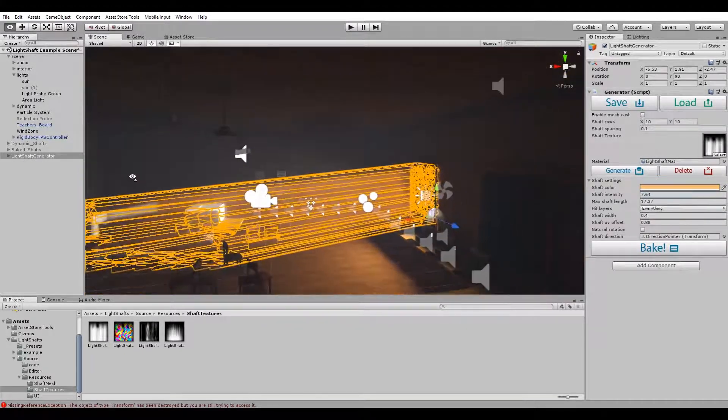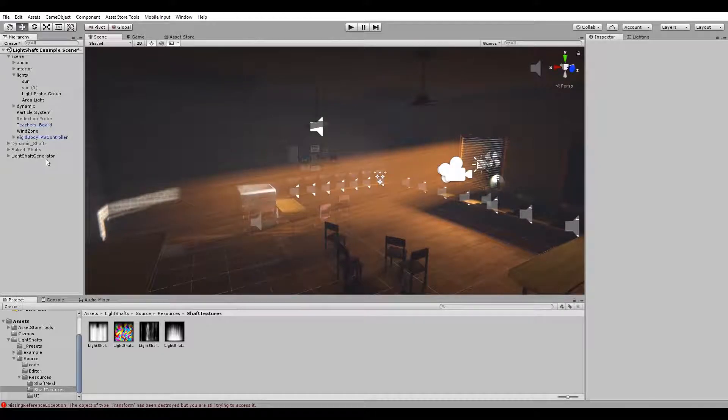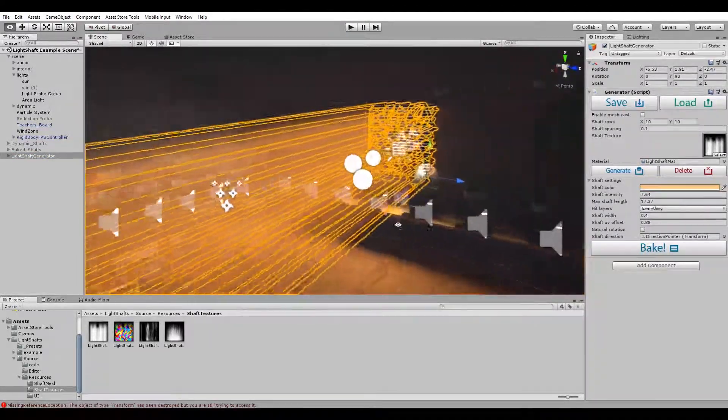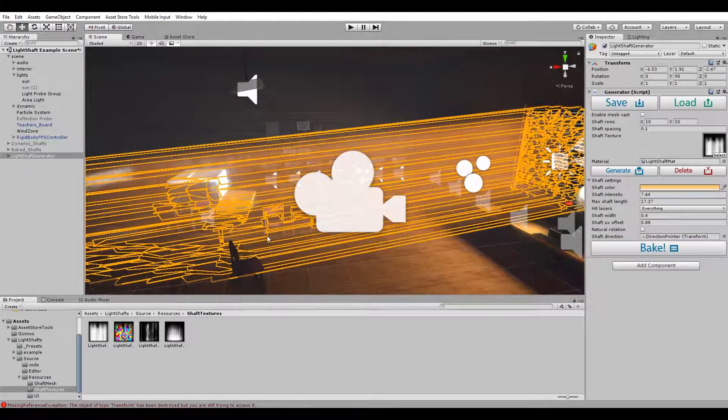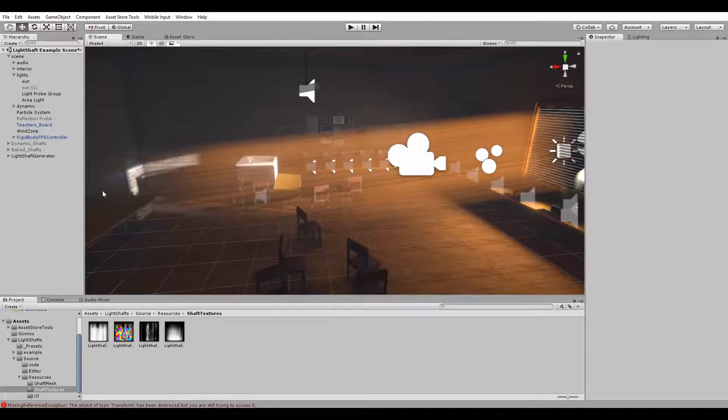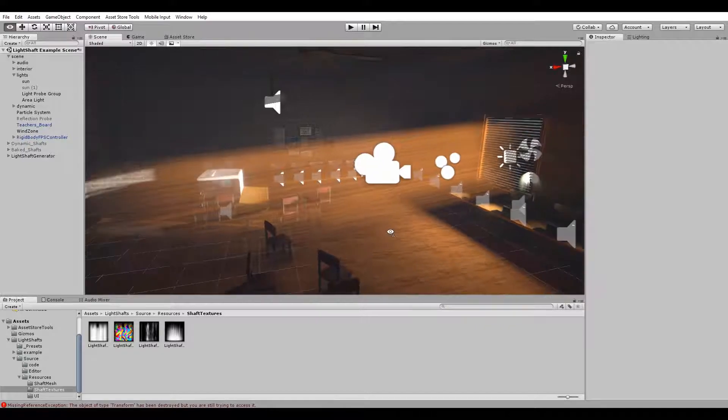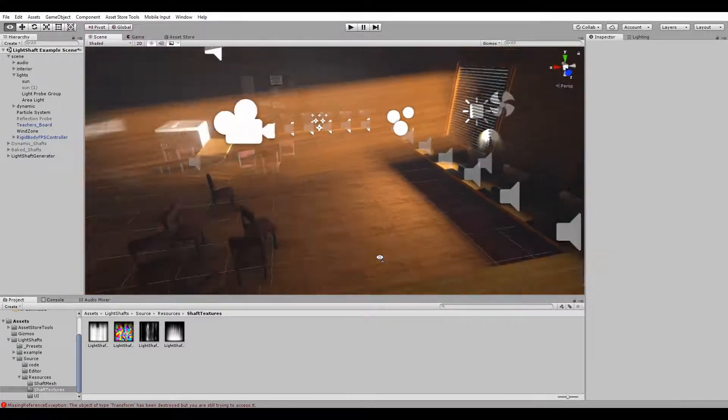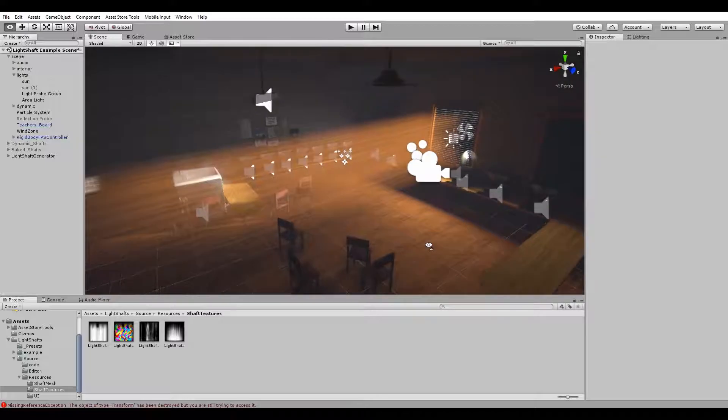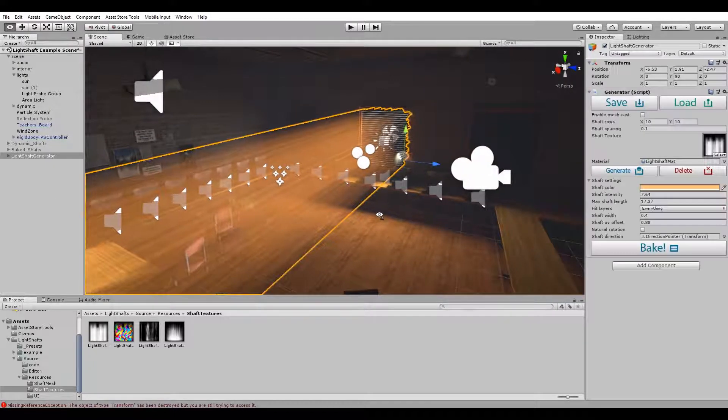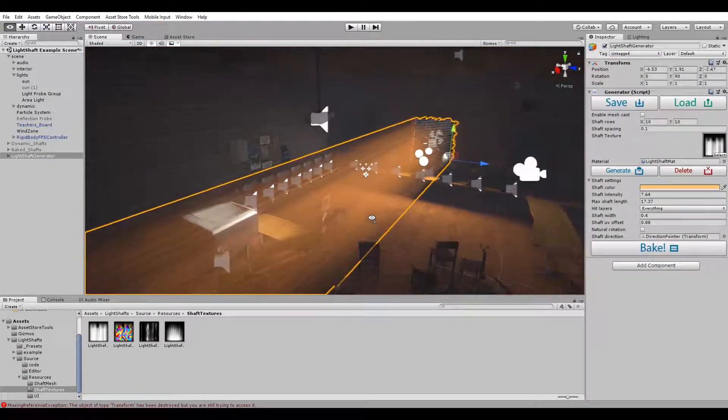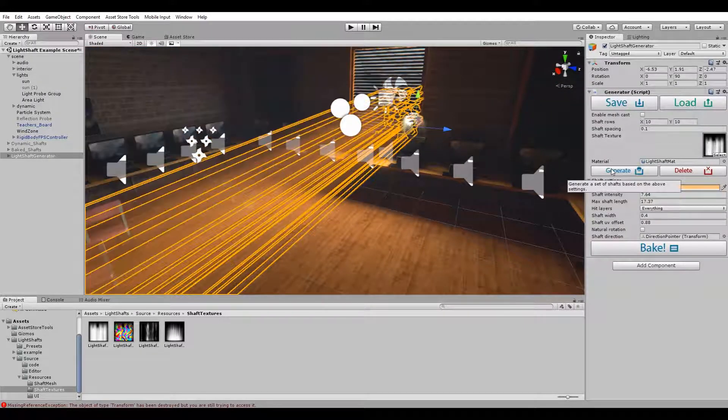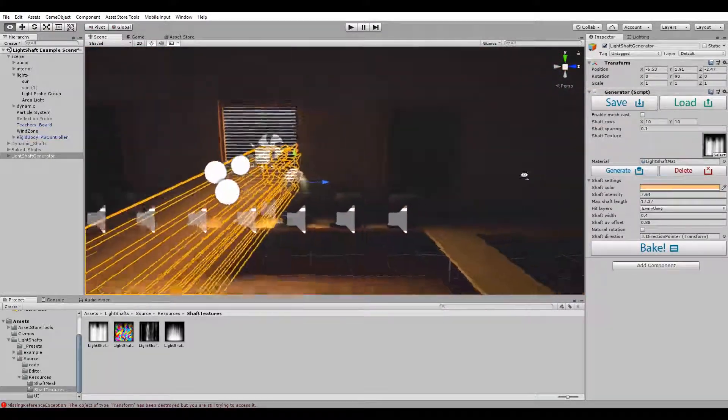Another big feature that's been introduced in this version is the bake option. Instead of using real-time shafts all the time, if they don't need to rotate or don't need to be animated, you can simply bake them now in a single mesh and there will be only one draw call for the complete system. So as you can imagine, this will increase performance quite a lot, especially on mobile devices. If you do not want the baked shafts, simply click generate again and you will get the original system.